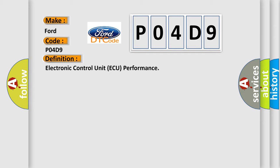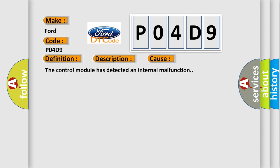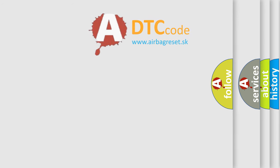And now this is a short description of this DTC code: Ignition on. This diagnostic error occurs most often in these cases: The control module has detected an internal malfunction. The airbag reset website aims to provide information in 52 languages.